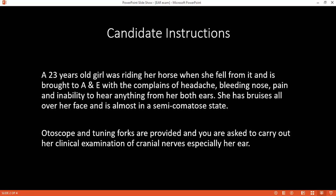So what are your differential diagnoses? Considering these examination findings, I would like to keep my differential as base of skull fracture, affecting the vestibulocochlear nerve.